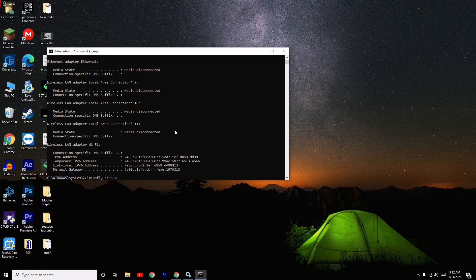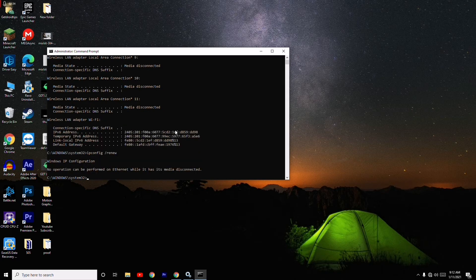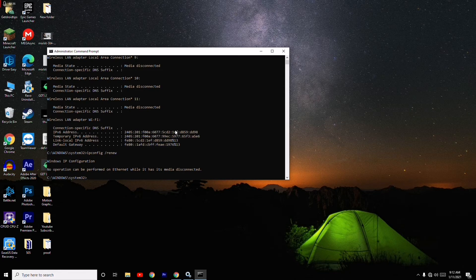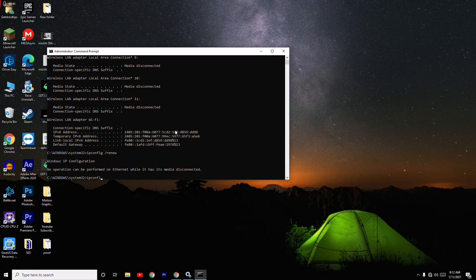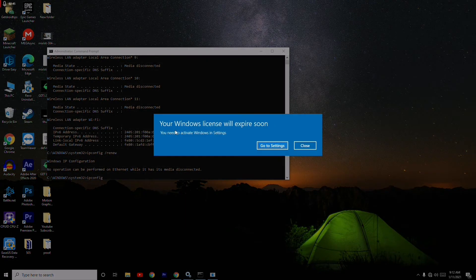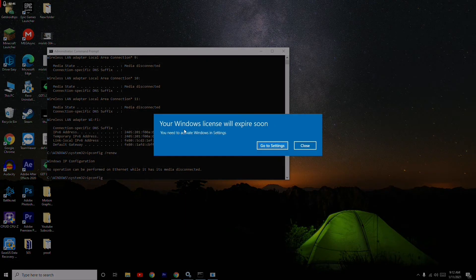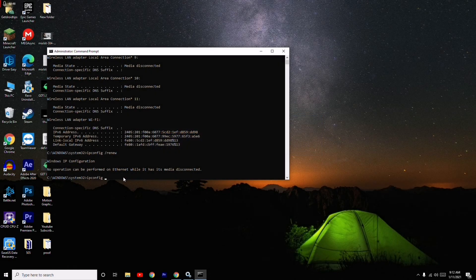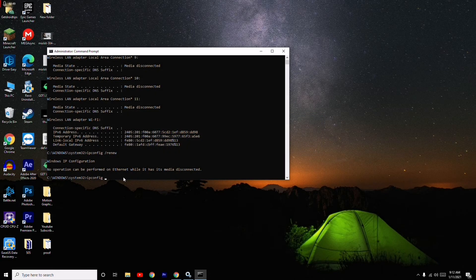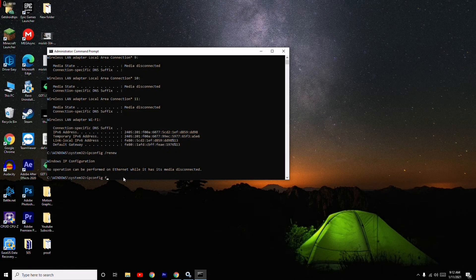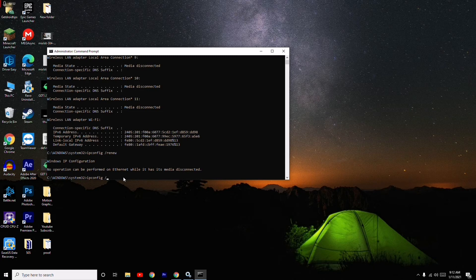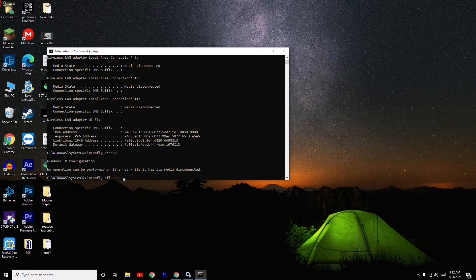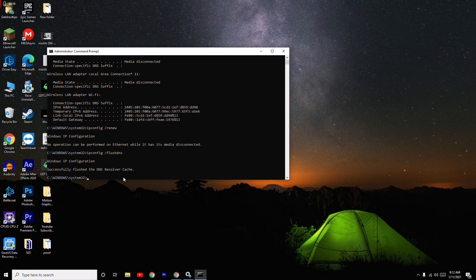Once again, then I have to give one more which is ipconfig space /flushdns. Now go for this one.